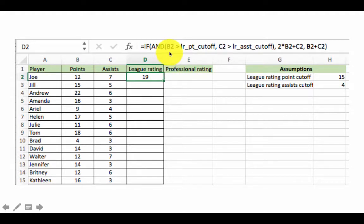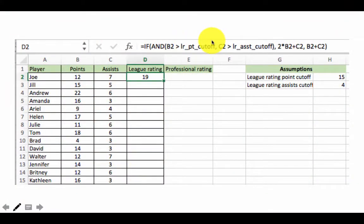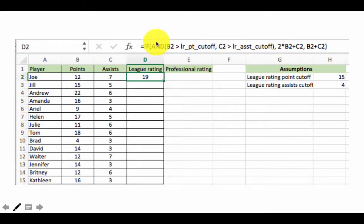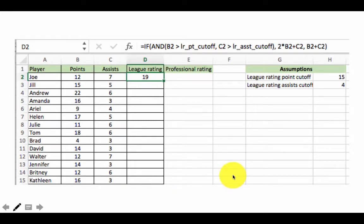Now we put the AND expression into our IF function. The first part of the IF function is the condition: AND(B2 > LR_point_cutoff, C2 > LR_assist_cutoff). That whole thing is the result of the AND function and is the first argument to IF. Then we say: if this is true, the rating is 2 times B2 plus C2; otherwise, the rating is just B2 plus C2. That's the formula for this cell, and once written we can copy it over.